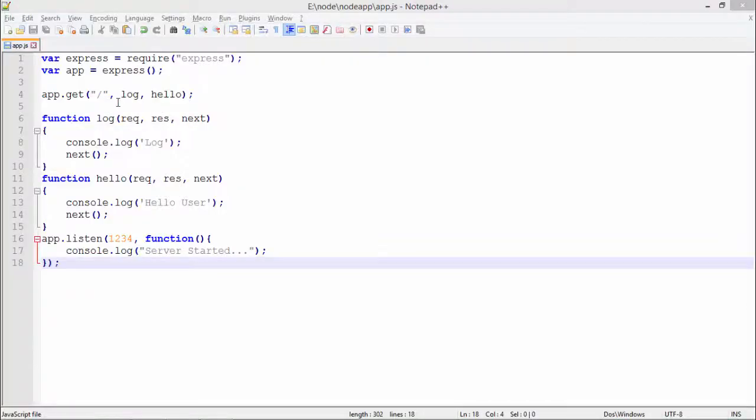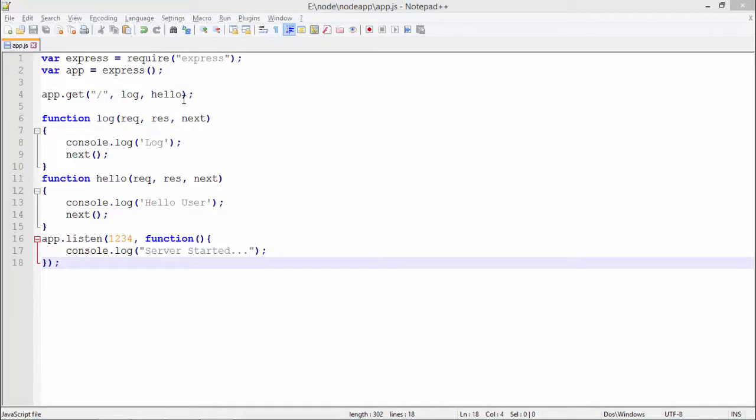As you can see here in this program, I am making a request for this root path in which I have passed a couple of methods like log and hello. Consider hello as my main request and log as the middleware.